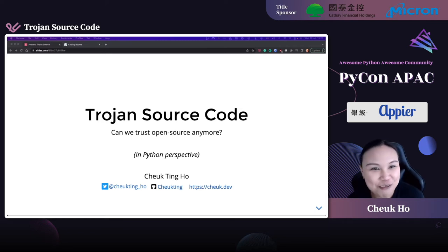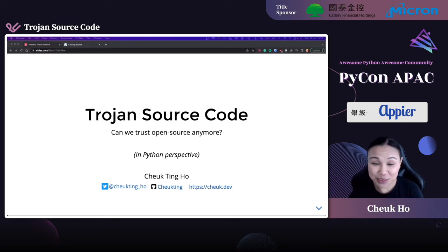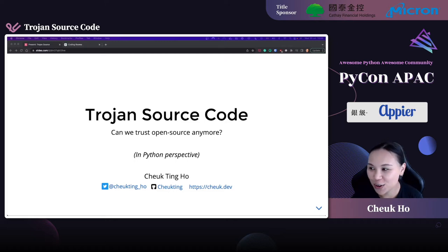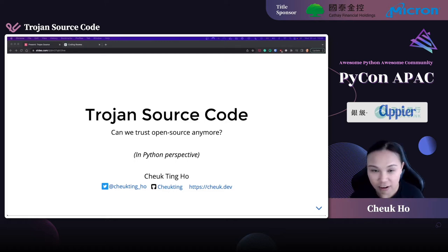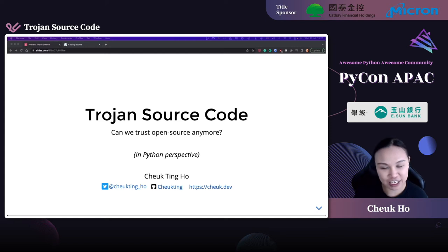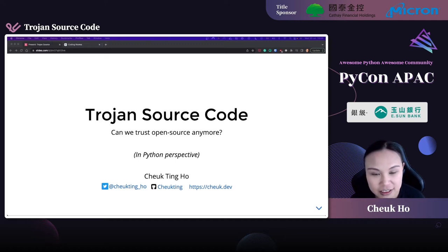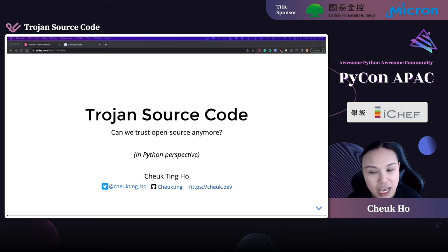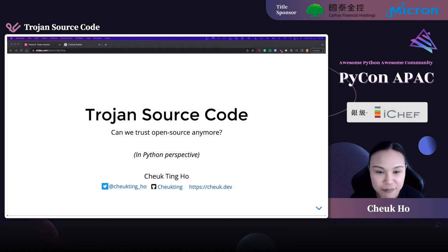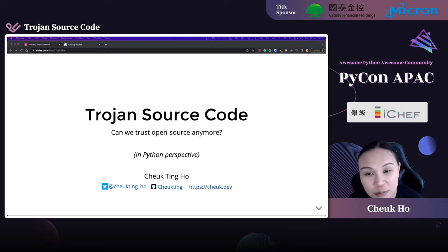Hello, I'm Chek. Welcome to my talk. I don't know whether you have heard about Trojan Source Code. It's a way of attacking malicious software that was discovered by a researcher last year. It's a big thing - it has shaken the whole open source community and a lot of maintainers are aware of this.